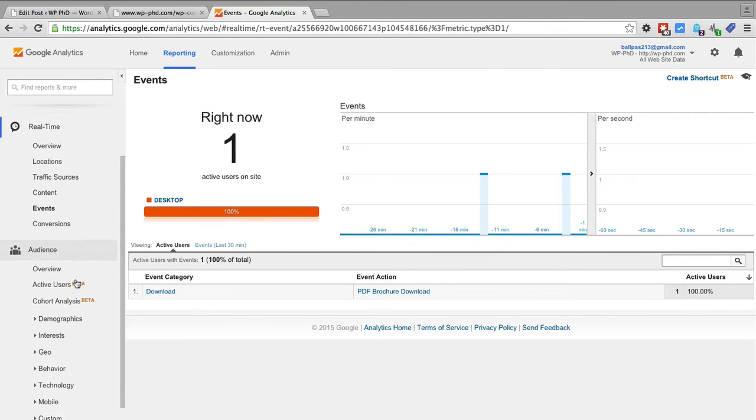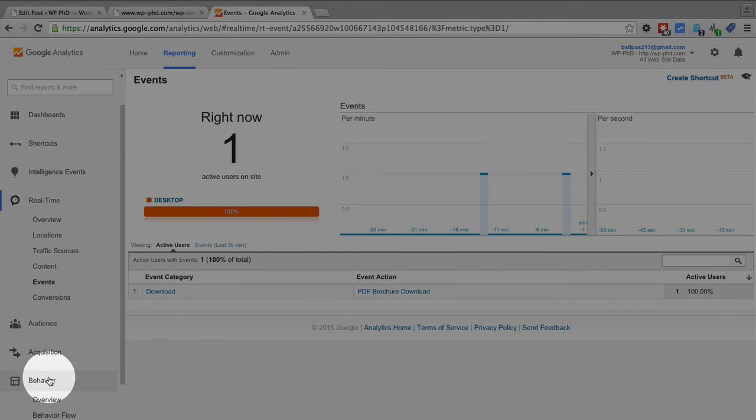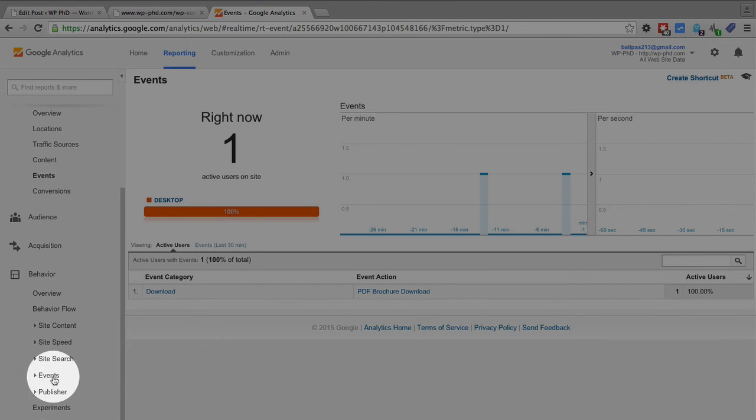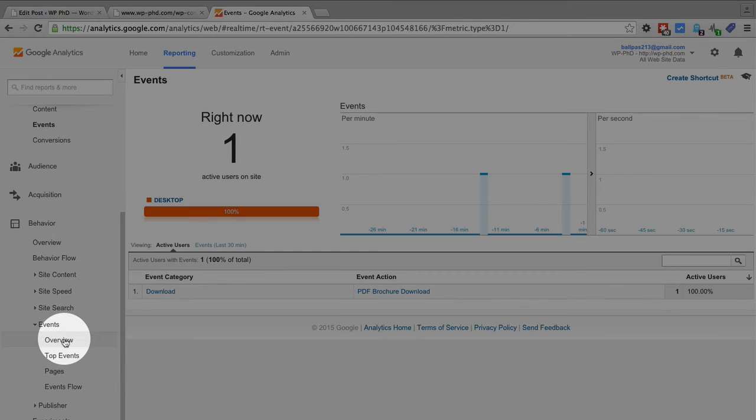And the way you do that is you go to the behavior section and there is an events tab. Click on that events tab.